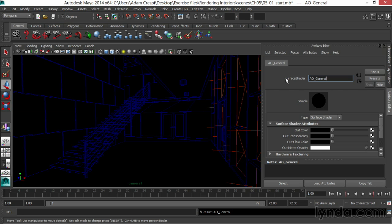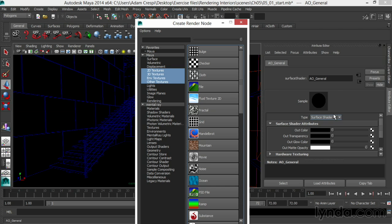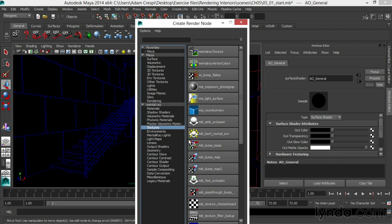To do ambient occlusion then, we use a surface shader, and I'll go into the out-color texture of that surface shader, go under Mental Ray Textures, and choose a MIB Amb Occlusion Shader.